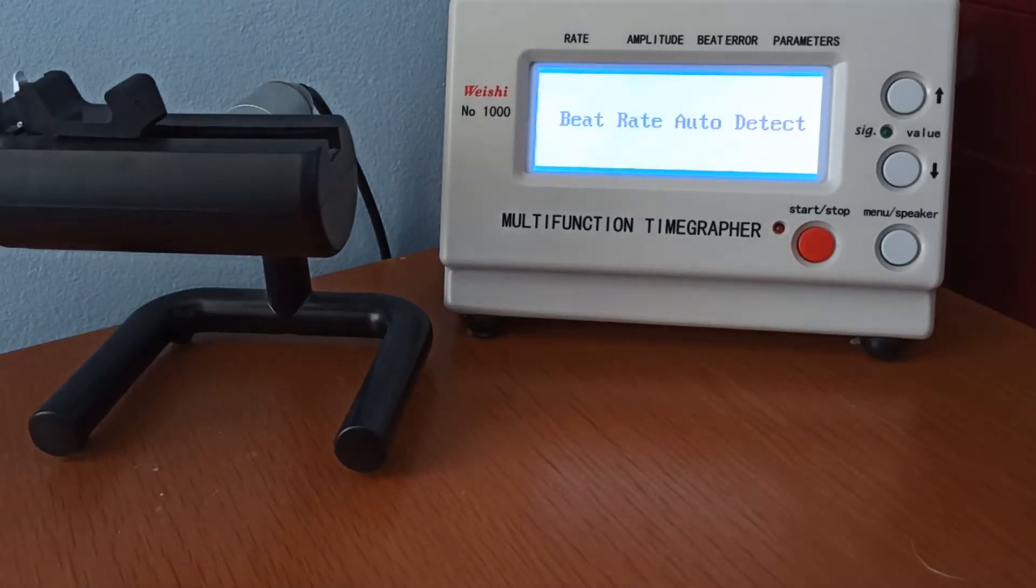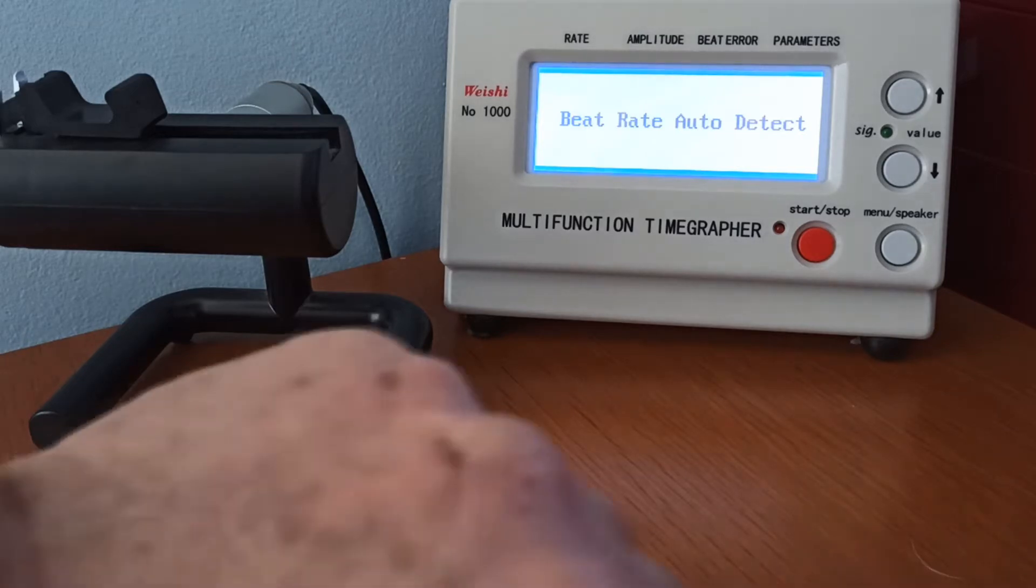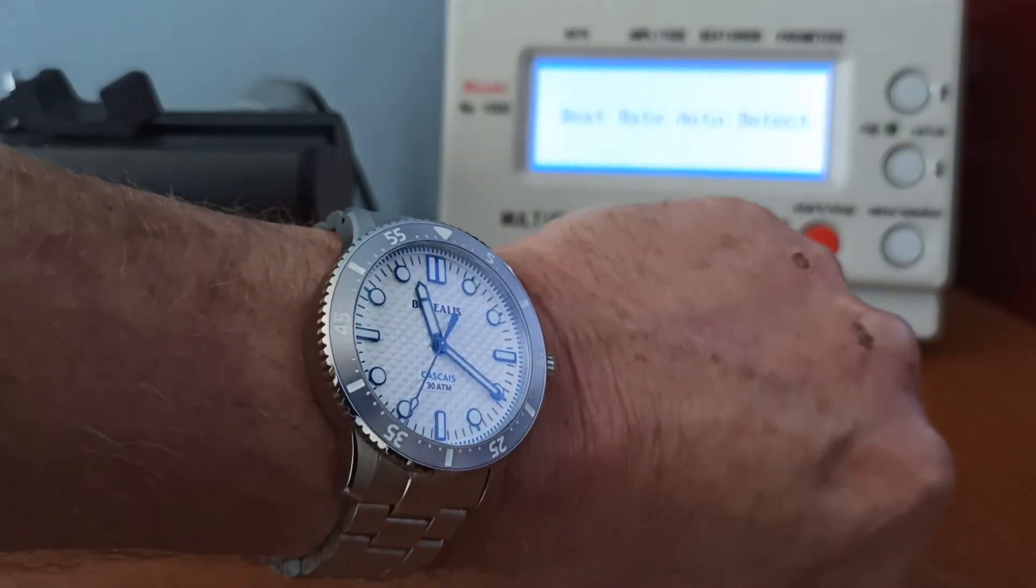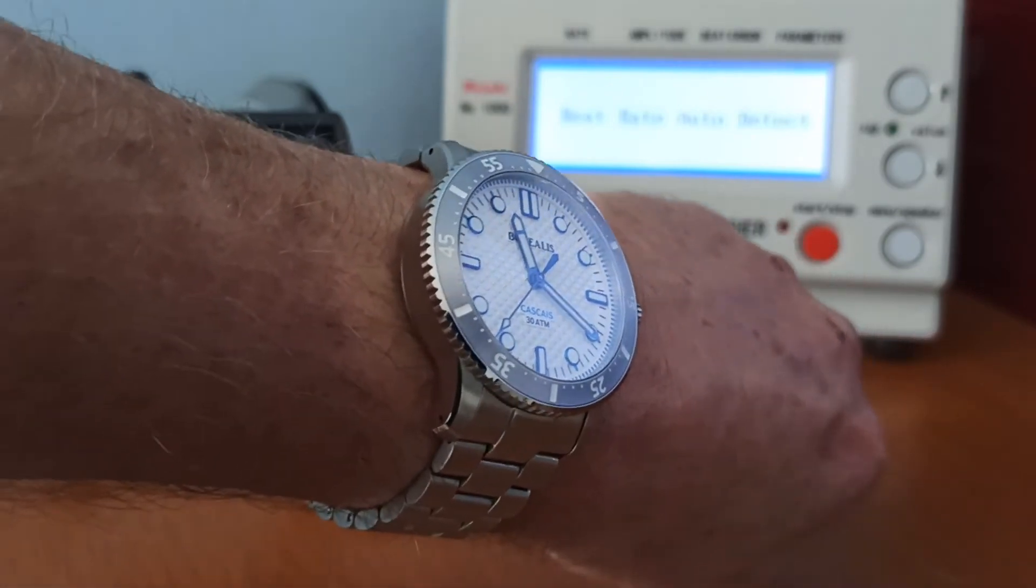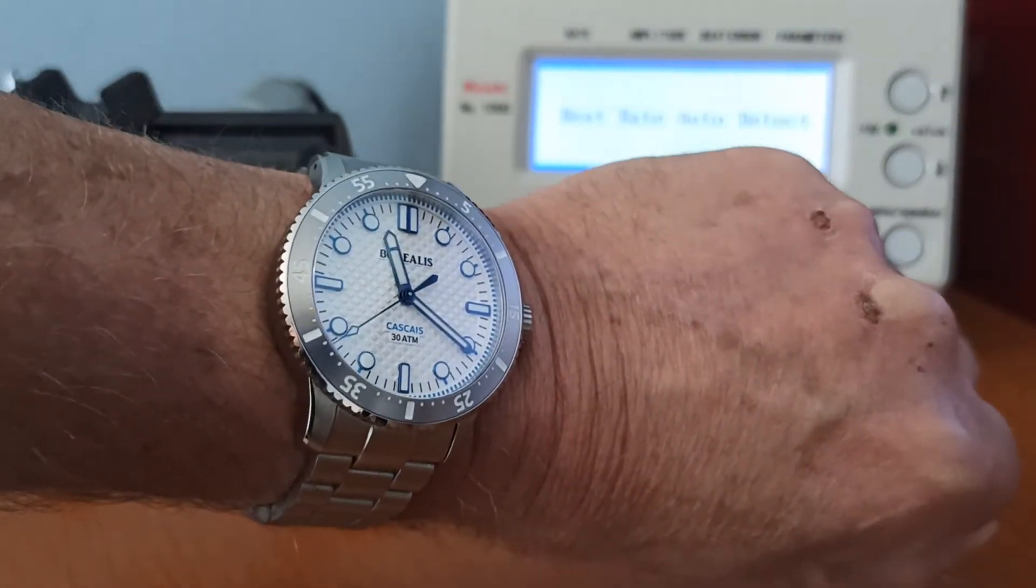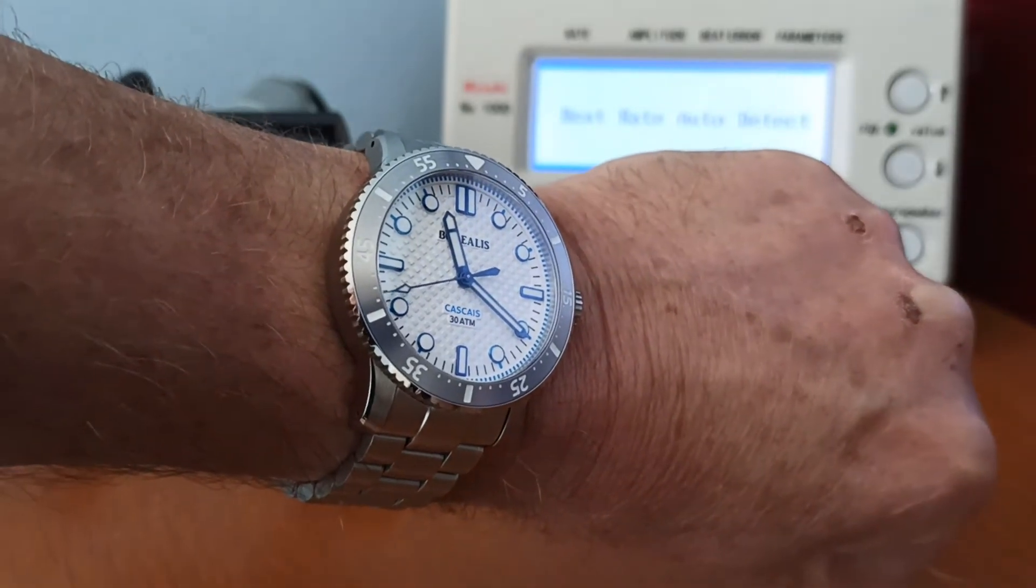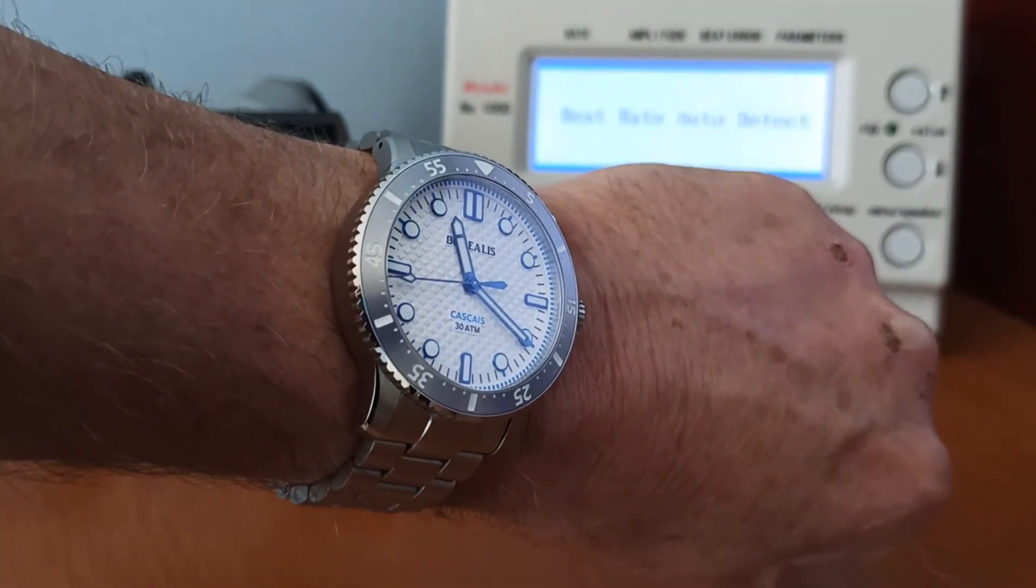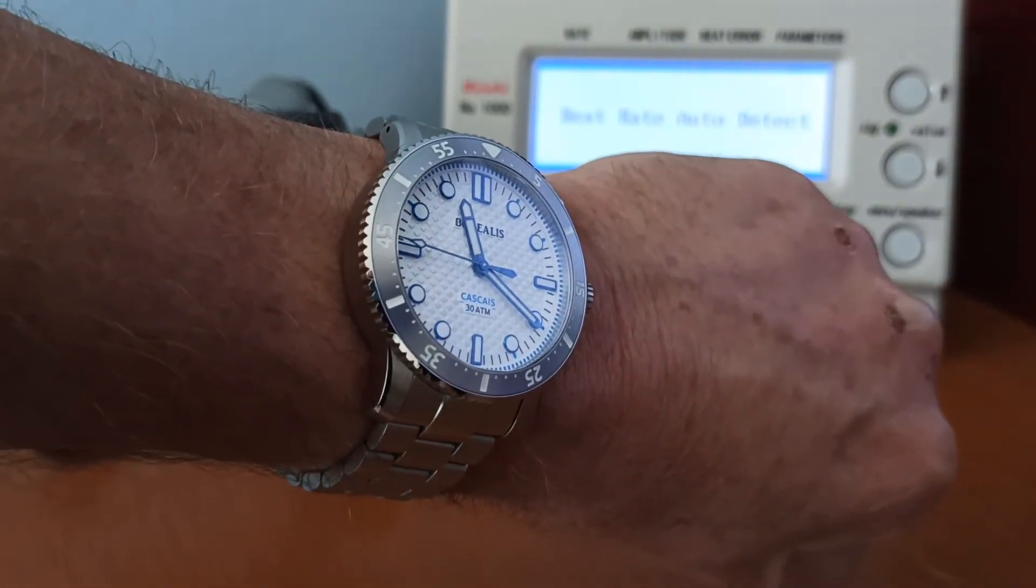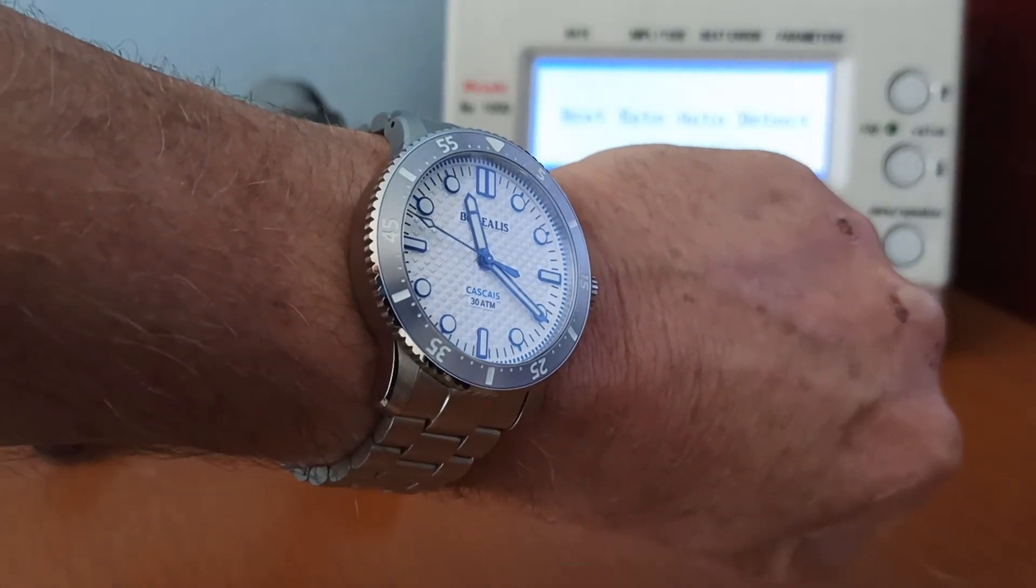Welcome to my unpaid and unsponsored review of the idiot's guide to a time grapher. Before we go any further, let's do a watch check. Today I'm wearing my Borealis Cascois, which is technically a wonderful watch. It's 41 millimeters, a Portuguese brand. I did a review on this some time ago. I watched it the other day and it was bloody awful, so I'm going to delete that and do it again. Keep your eye open, guys.